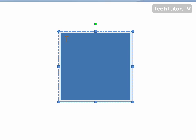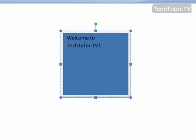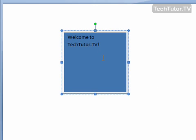You'll see that you have a blinking cursor in your shape. Go ahead and type your message.